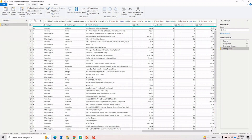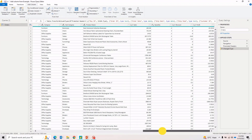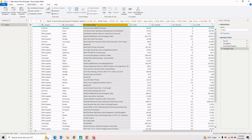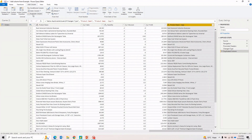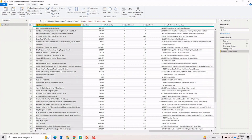Now let's talk about the Duplicate Column option. It's very straightforward — let's say I want to create a duplicate of the Product Name column. I select that column, click Duplicate Column, and it adds a new copy. There are situations where you need a duplicate — for example, when you want to modify the existing Product Name but still keep a copy of the original.